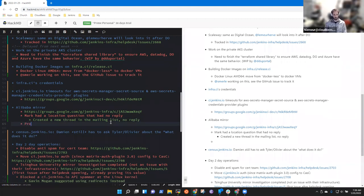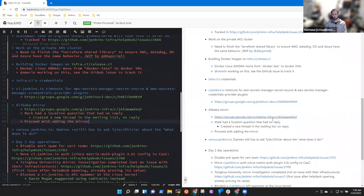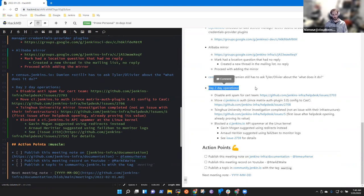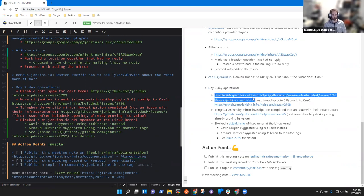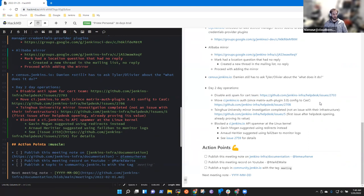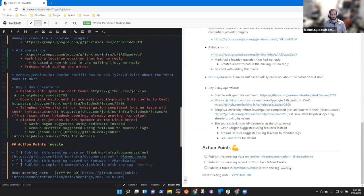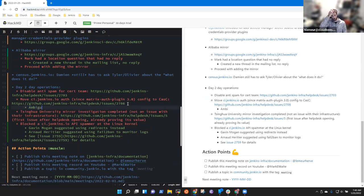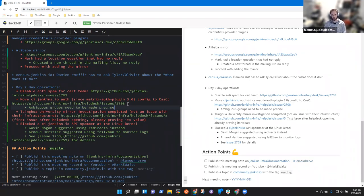On census.jenkins.io, Damien still has to ask Taylor or Olivier about what it does. On day-to-day operation, it's almost the same as last week. We still have to disable empty spam for third team on trusted, I think. And I've started looking to update the cask section for ci.jenkins.io with the matrix out plugin. There are still users and groups which are ambiguous and need to be precise. Singura University mirror issue didn't have any news since last week.